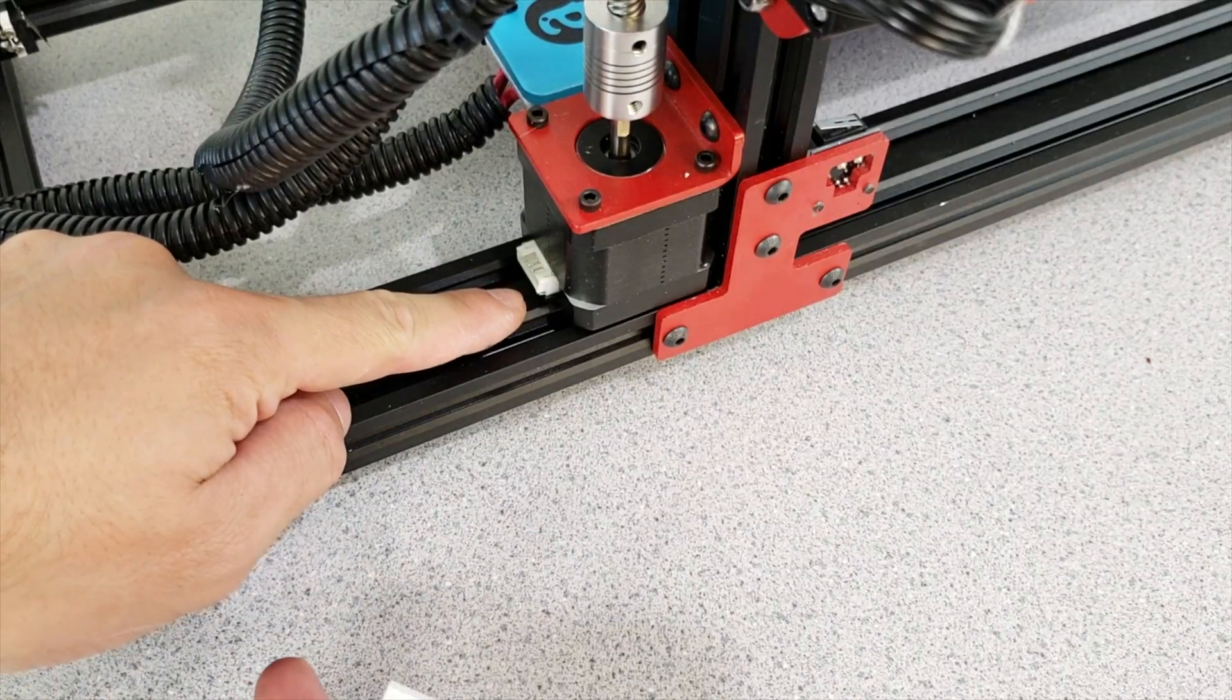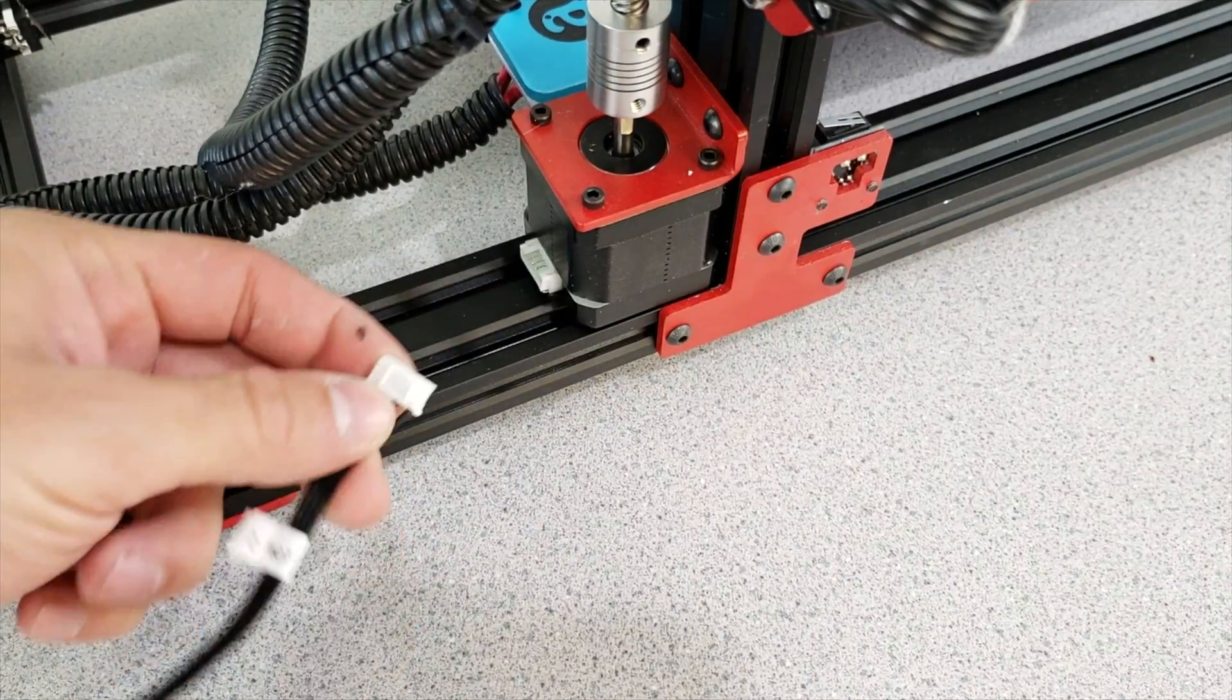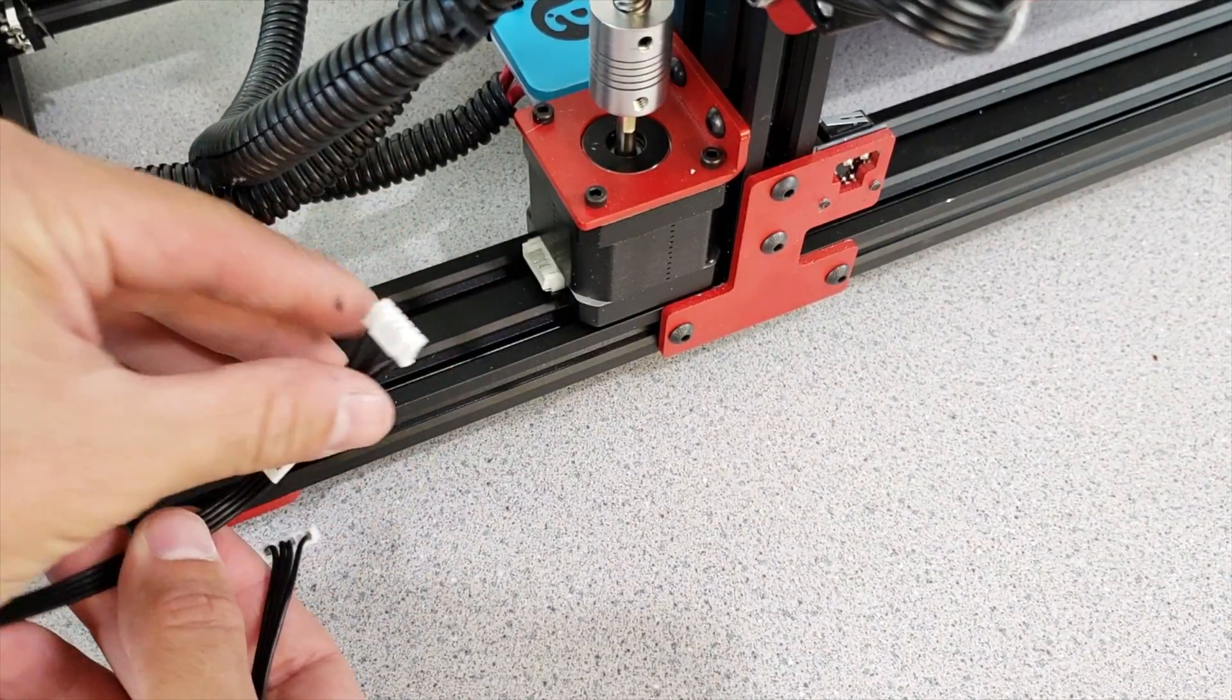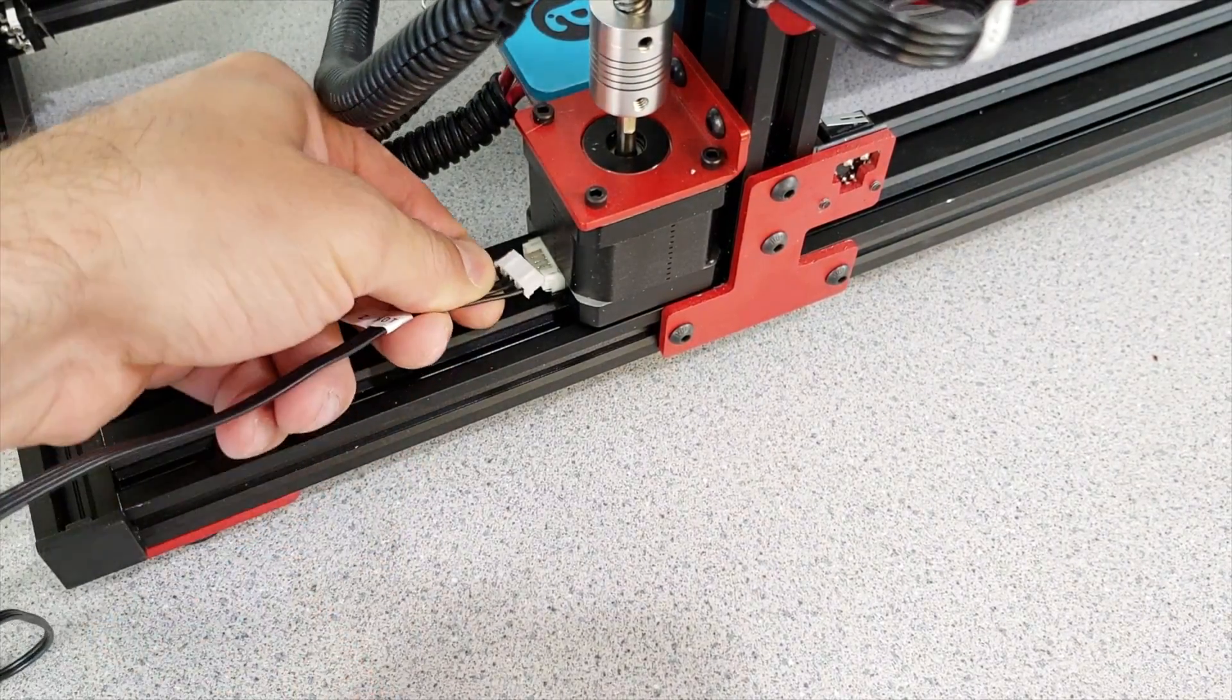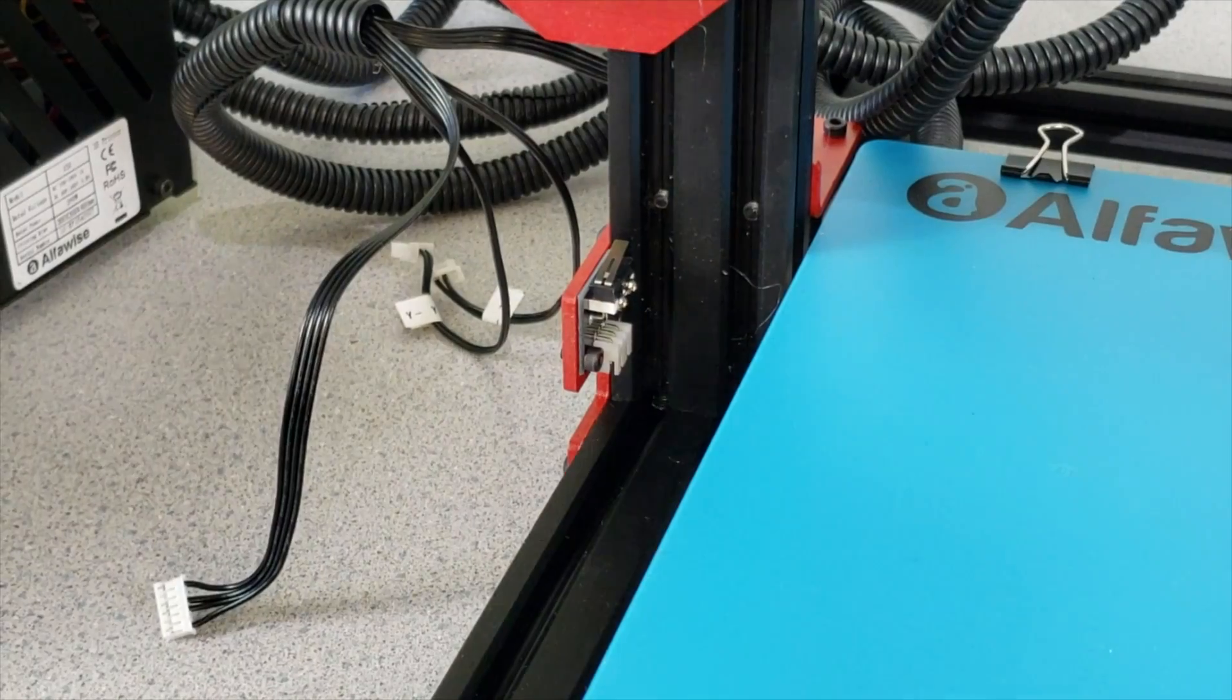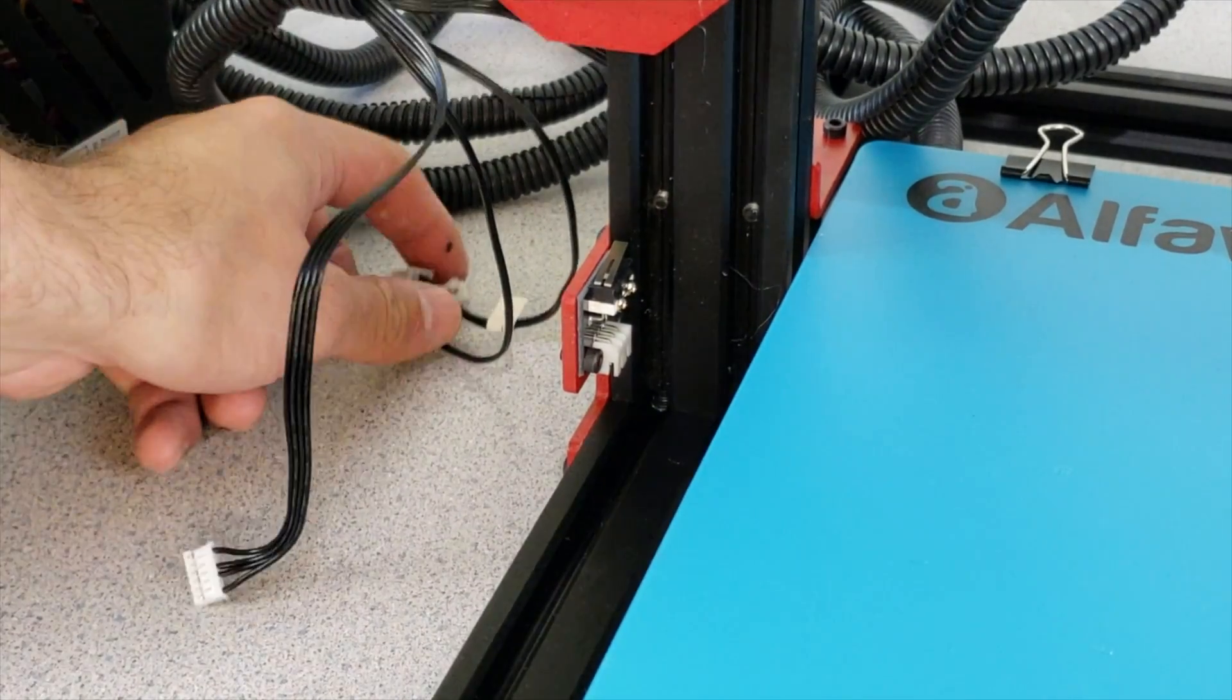This motor right in here is our Z axis motor and we are going to connect our Z motor in here. Connect the Z limit switch.